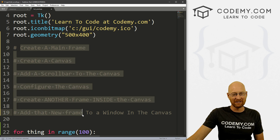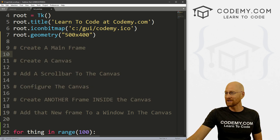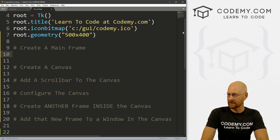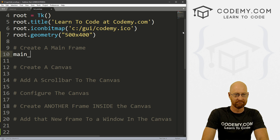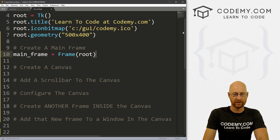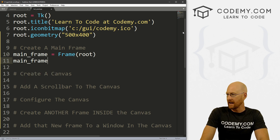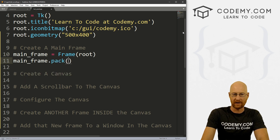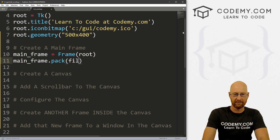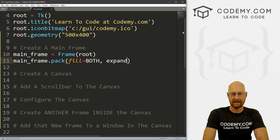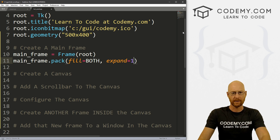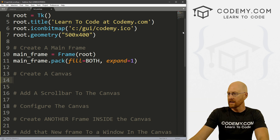First things first, let's create our mainframe. So let's call this main_frame — because I'm very creative — and this is going to be a Frame, and we're going to put it in root. Then let's go main_frame.pack. We want this to fill the entire size of our app, so we go fill equals both, and then expand equals 1. We've done this before to expand frames to the size of their container. So that's our mainframe.